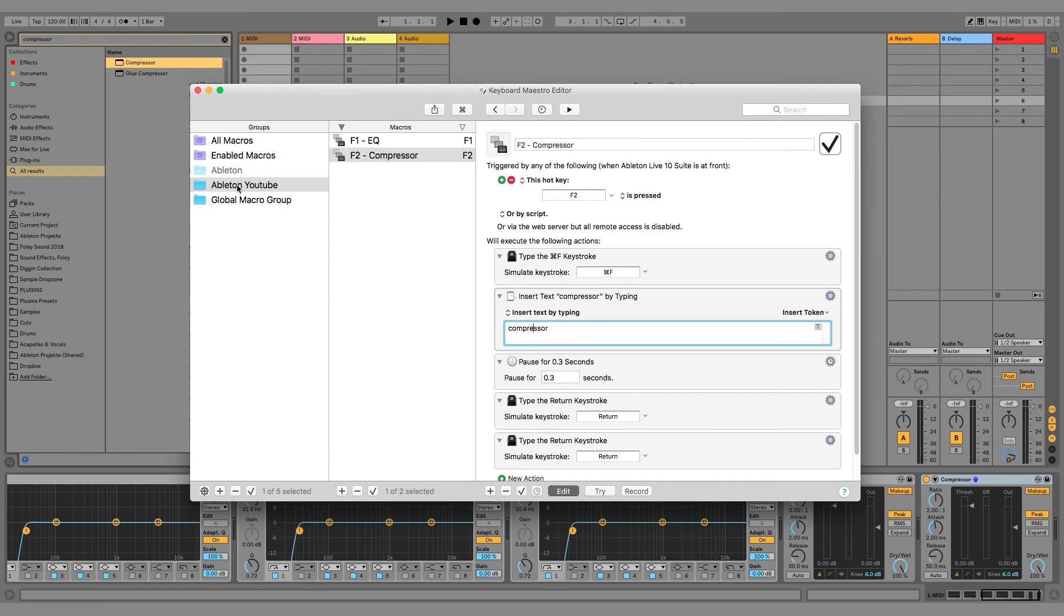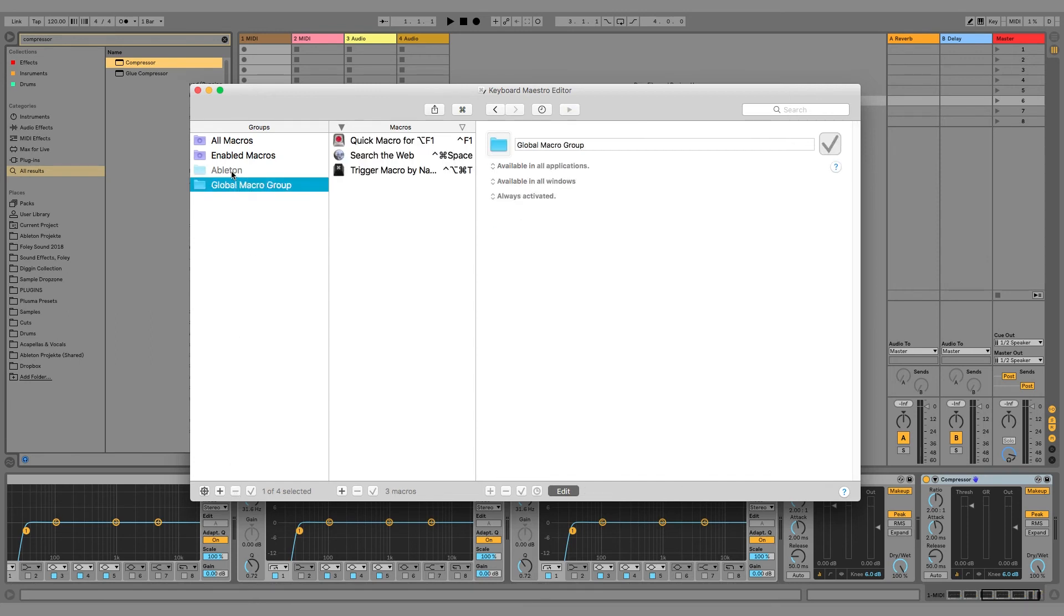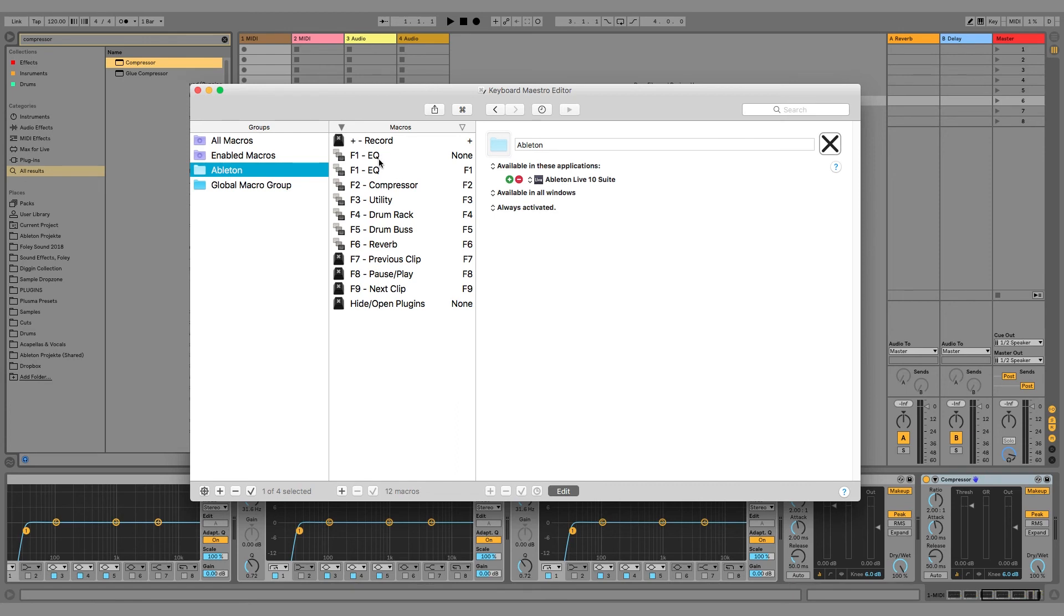Okay, so here you can see all macros I made for Ableton with the effects I use the most. Here we have the EQ, the COMPRESSOR, the UTILITY, the DRUM REC, and the new DRUMBUS and reverb. Also, I have record on the plus button.